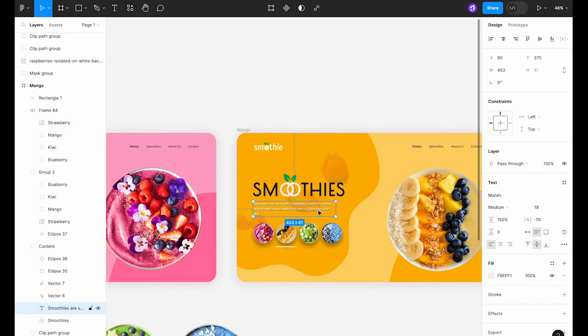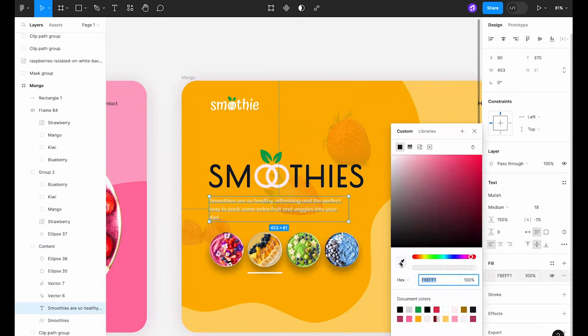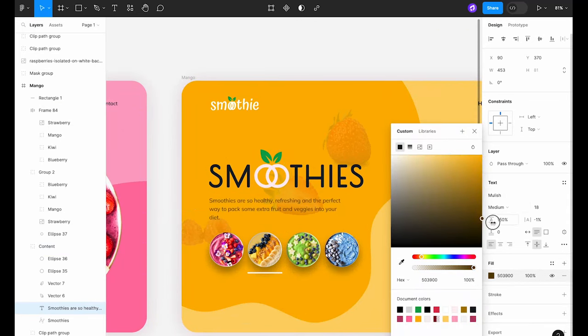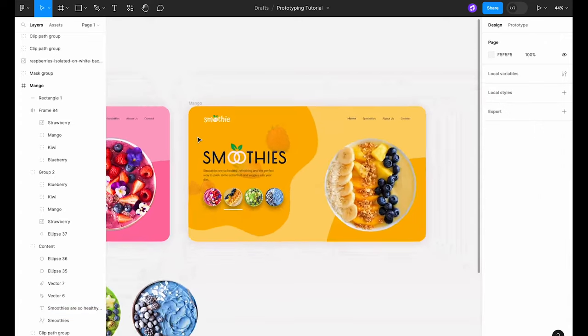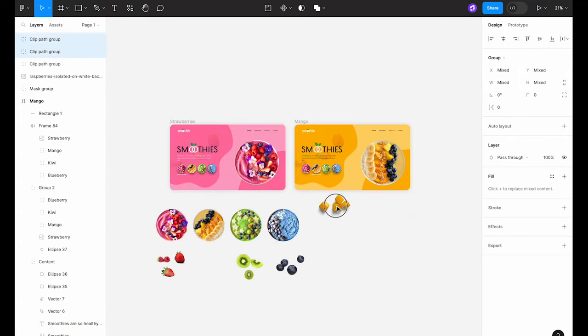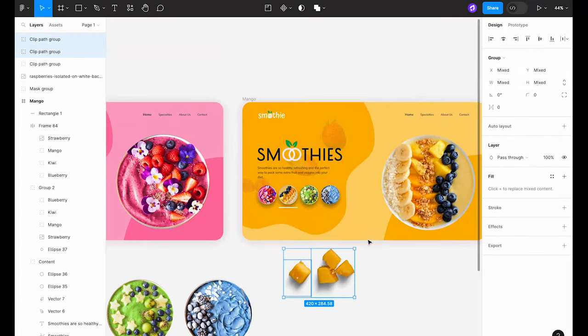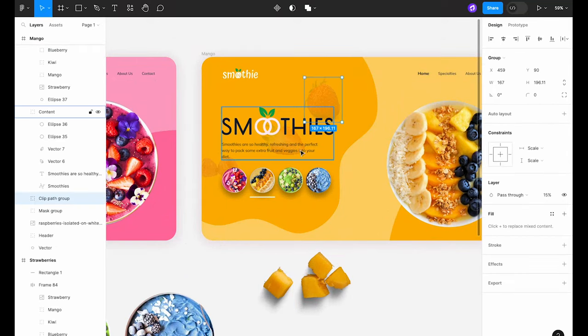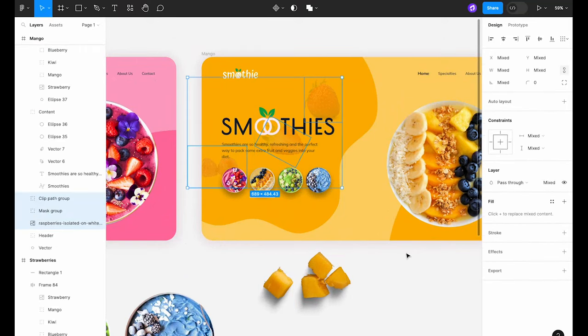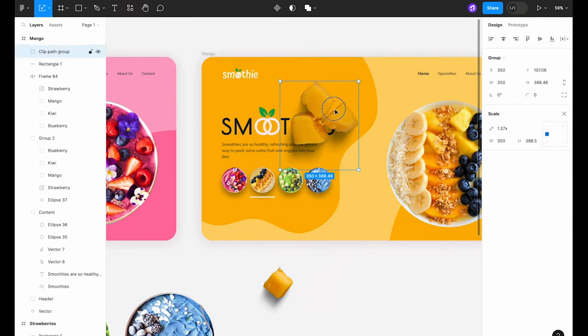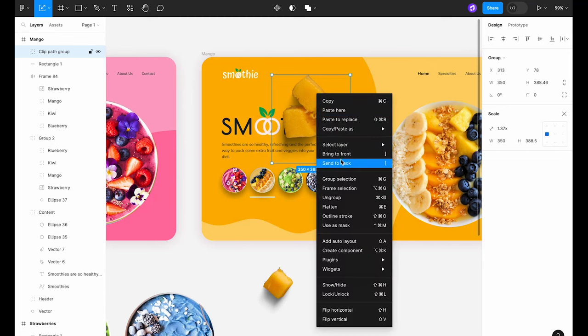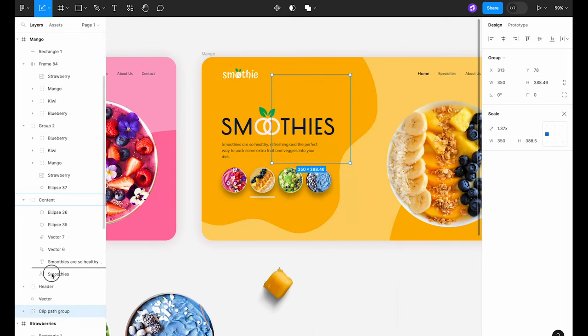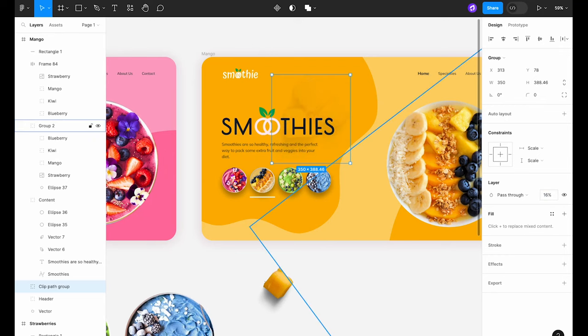We're also going to change the color of the paragraph. With our light background we want to make sure the text has enough contrast to be easily readable. For the final touch, let's switch out the fruit in the background. We'll replace it with these mango pieces to match our smoothie. Change the pass-through property to 20% so that the fruit doesn't overshadow the text.